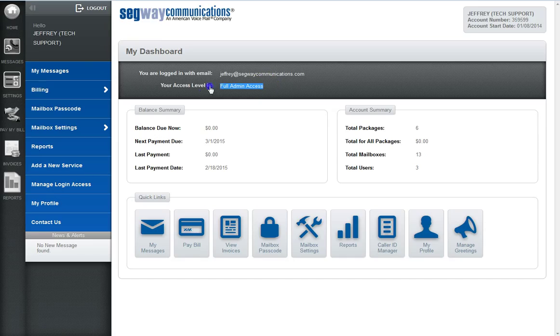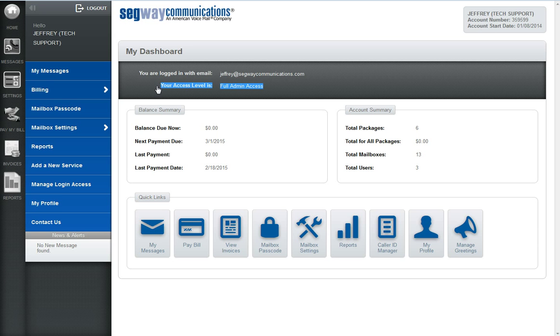If you need to change your access service level, please contact your account administrator or contact our customer service department.